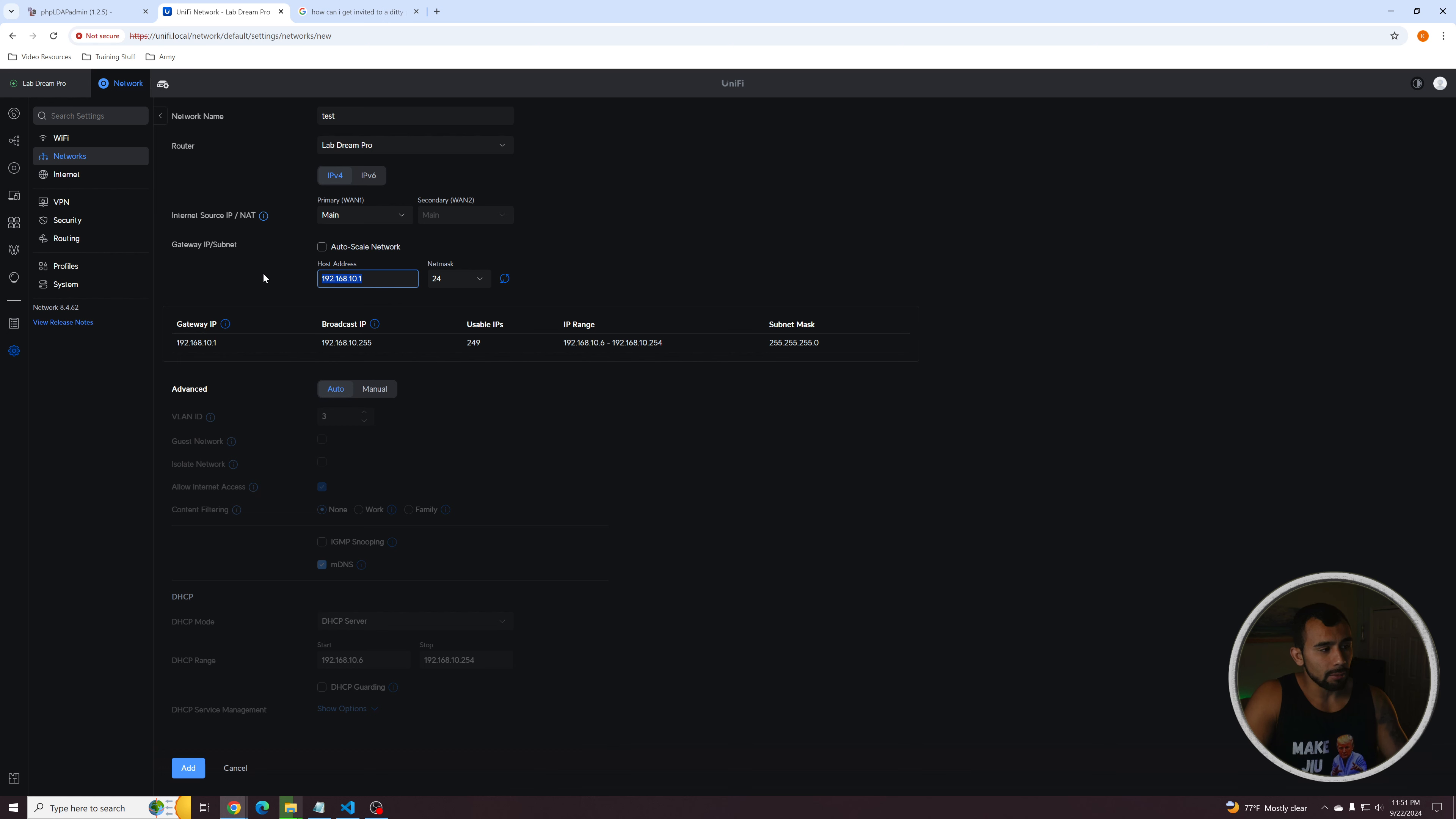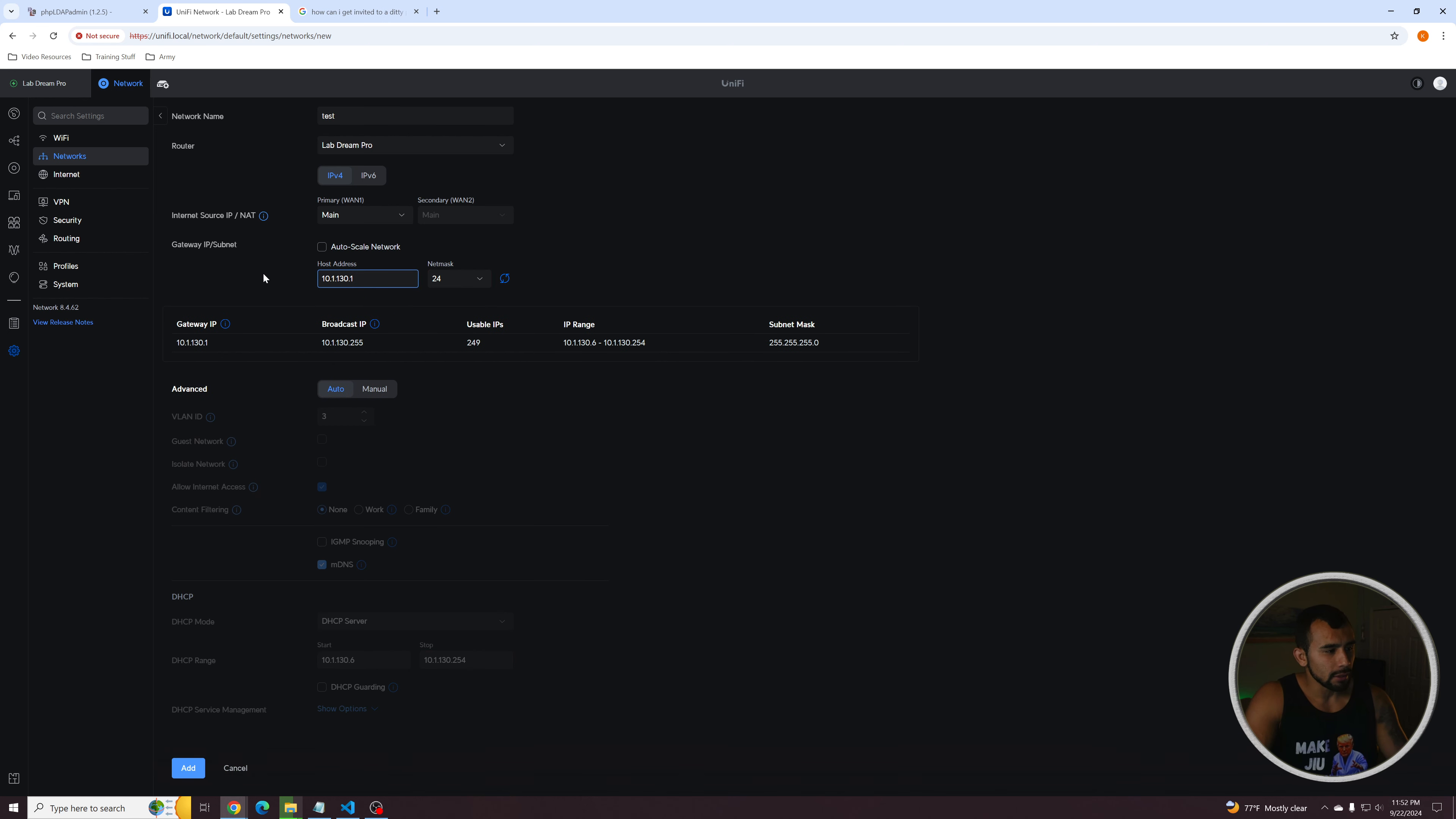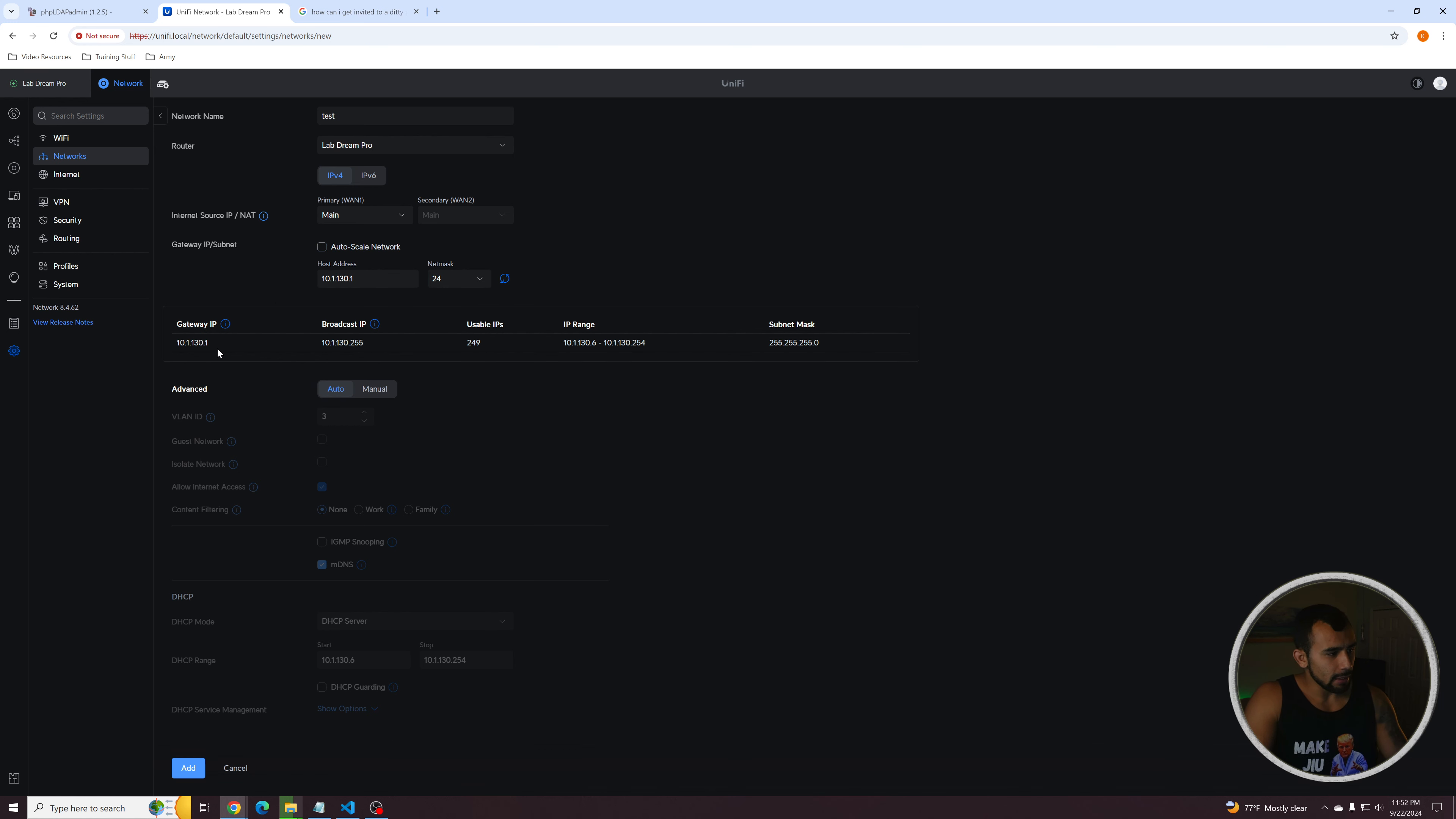So let's just say I want to make 10.1. Let's go with 130.1. So this is going to be the IP address of the router. It's going to be the default gateway for the network. And the net mask is going to be a slash 24, which allows 254 devices. So we'll go ahead and leave those the same. And then from here, we will go ahead and switch this to manual.